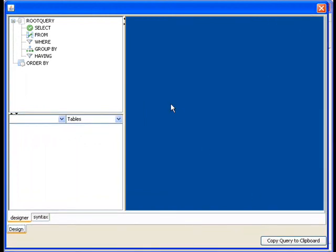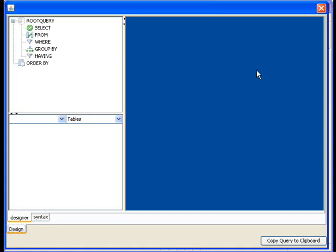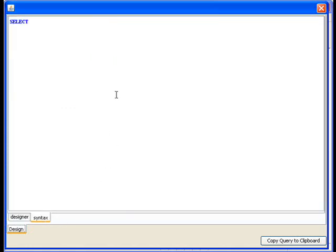So a quick overview. On the upper left we have a little tree node where this is a visual representation of our query. In the bottom left we'll have our tables. In the upper right we'll have our area where we'll actually visually design the query. And then over here we'll have the syntax. So we can actually see the SQL statement that's being created.